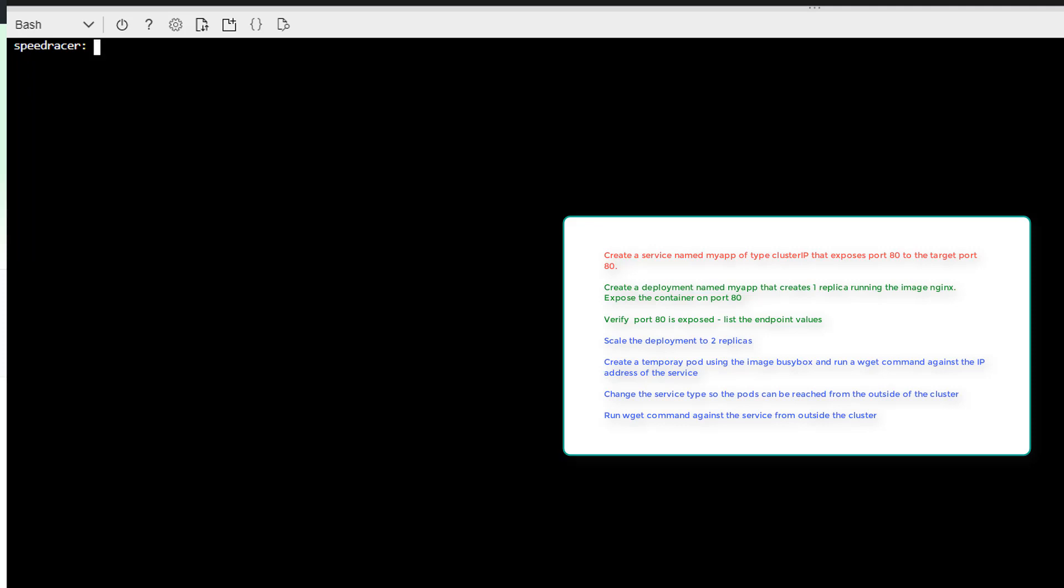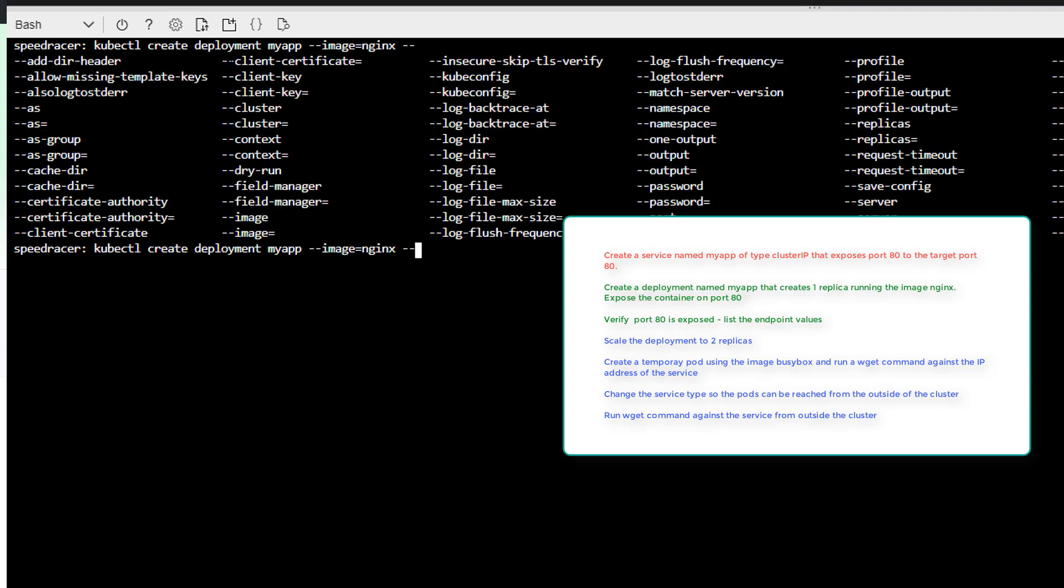Okay, on task two. Create a deployment named MyApp that creates one replica running the image nginx. Expose the container on port 80. So, create a deployment. And we want to call it MyApp. And let's see image equals nginx. And what else do we need? One replica. And we can see that's an option right here.